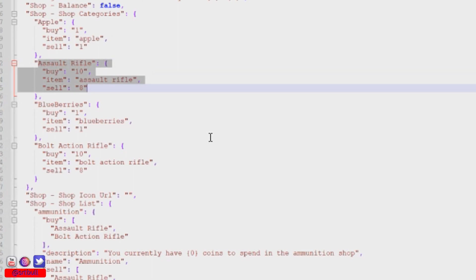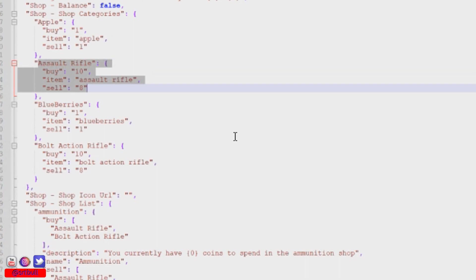You're going to want to adjust these prices so they make sense for your server. If players are earning a thousand coins per hour on your server, that translates to being able to buy a hundred AKs per hour from your shop — and you can see how that would quickly change the balance of the game. You could very easily offset the balance if you get your pricing wrong, so pay attention to these details.